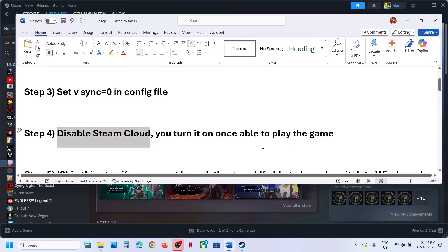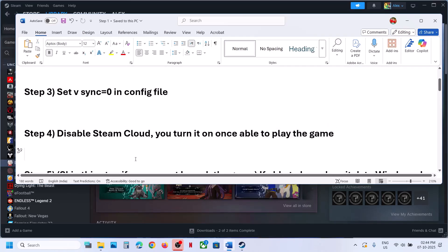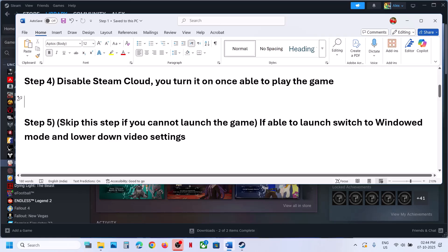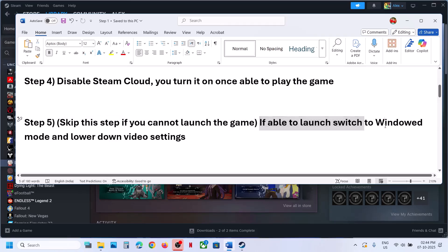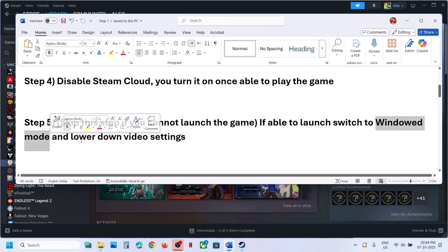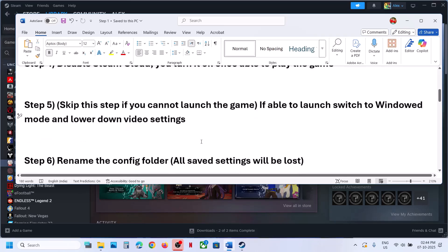Once you are able to launch the game, if you want, you can enable Steam Cloud once again and then check. Also, if you are able to launch the game, you can press Alt+Enter on the keyboard to switch to windowed mode, lower down the video settings, and then check.